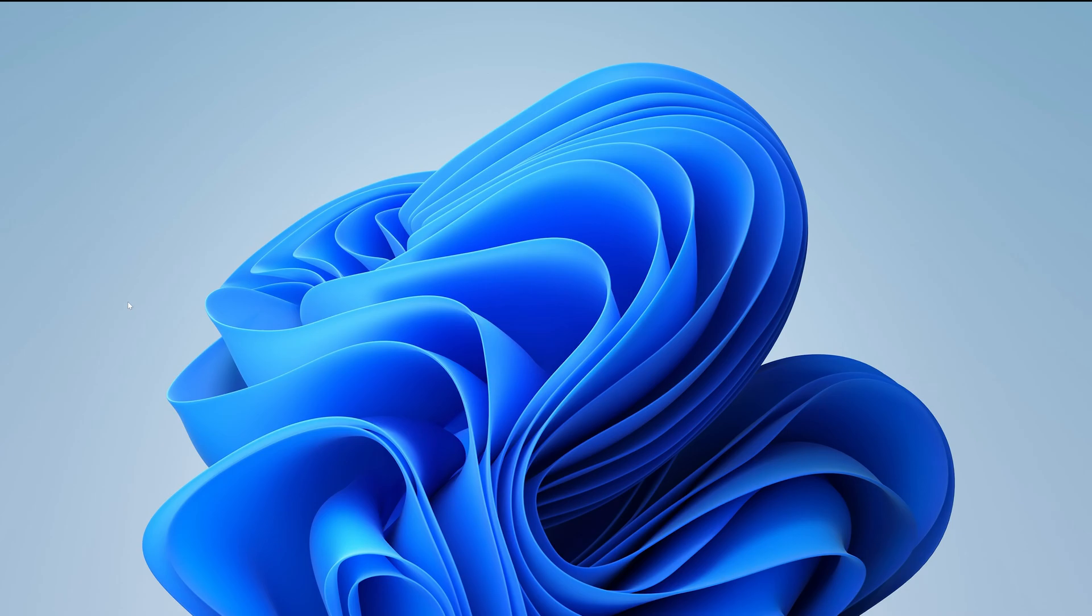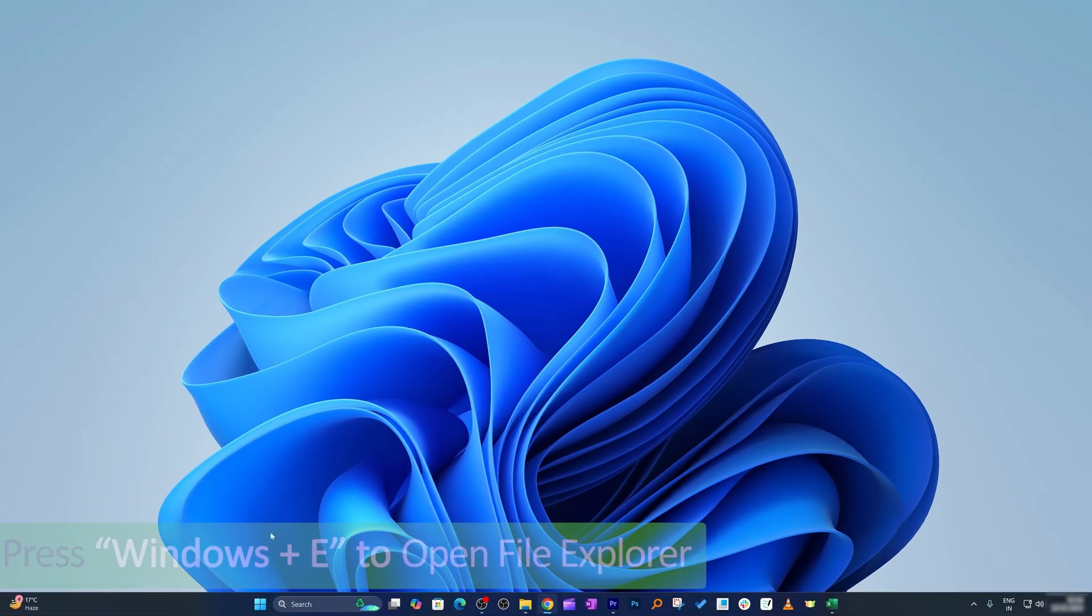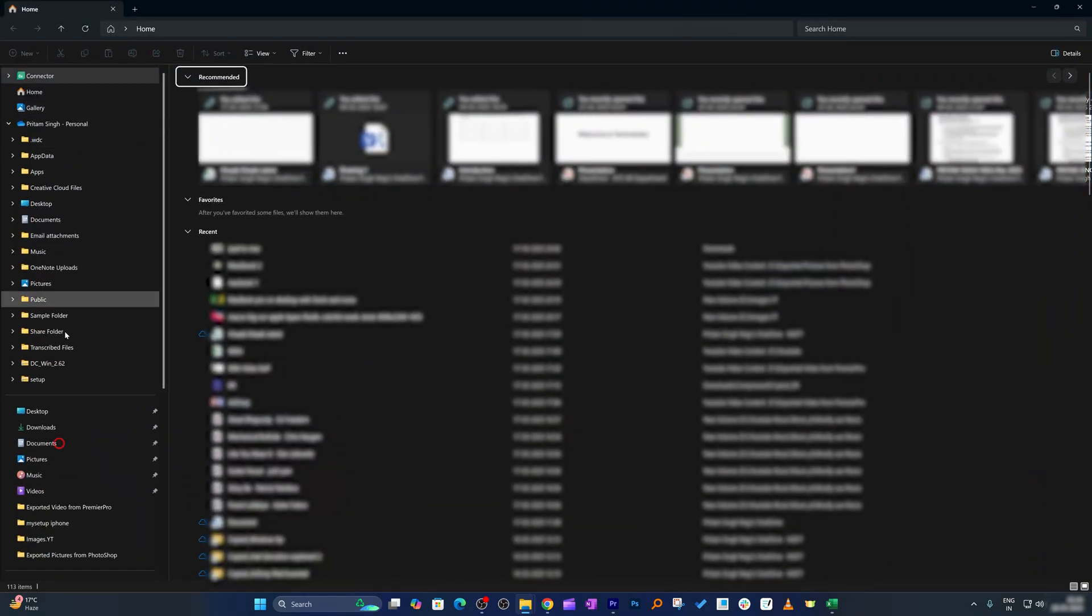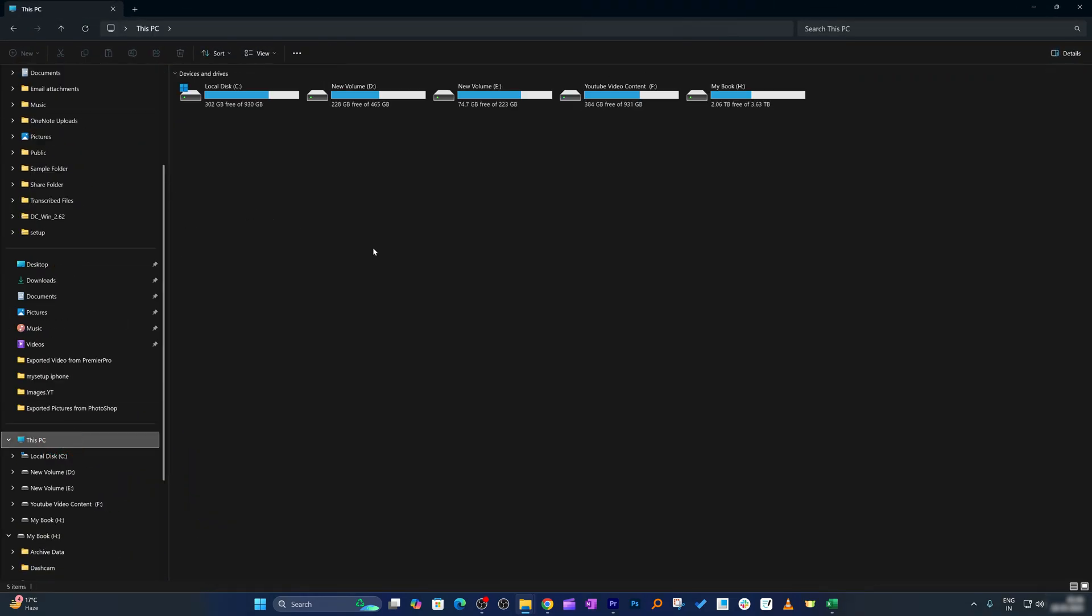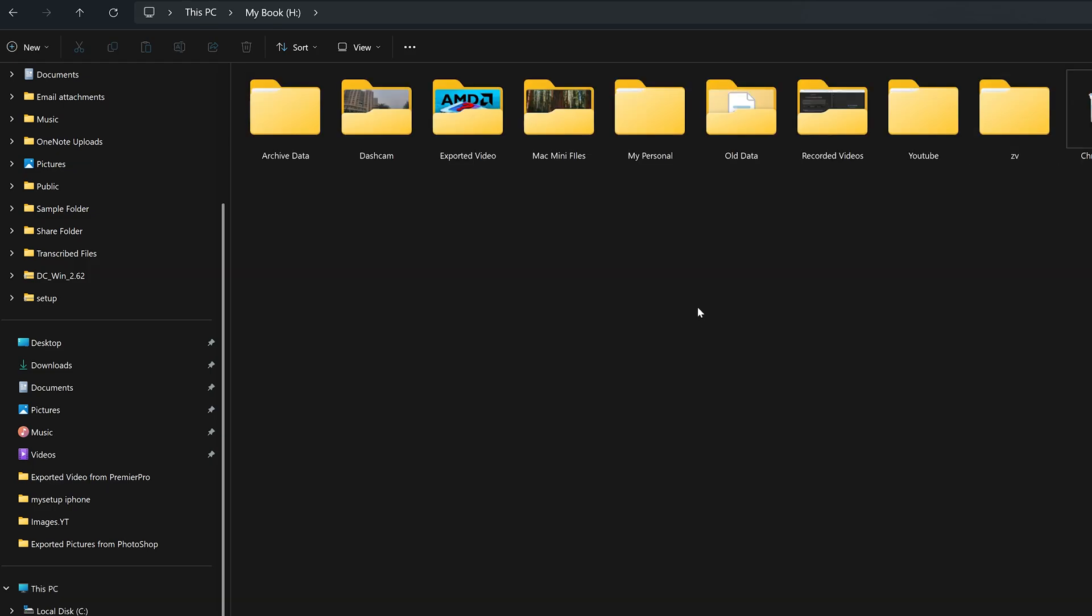Okay, so let me actually press Windows and E button to open File Explorer and let me go to This PC where I can see all my drives are present. Now let's say I want to hide this dashcam folder.